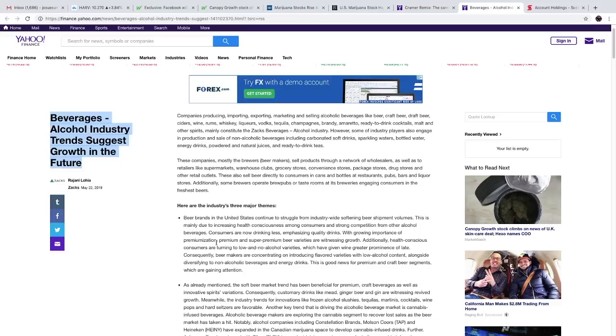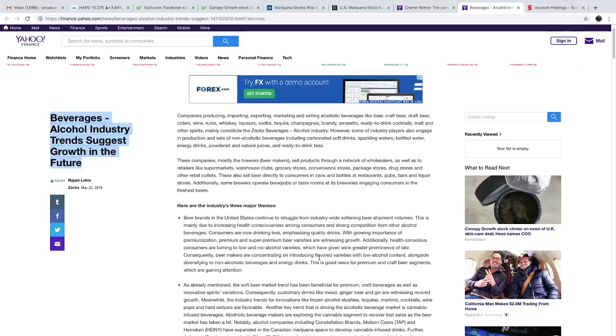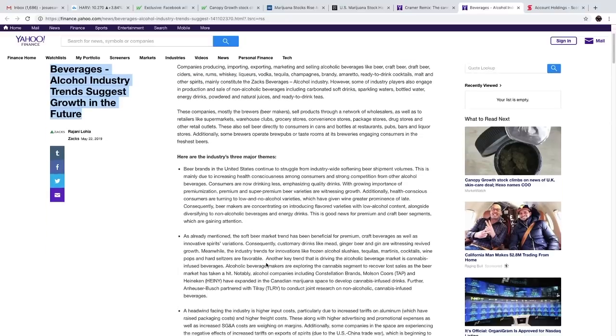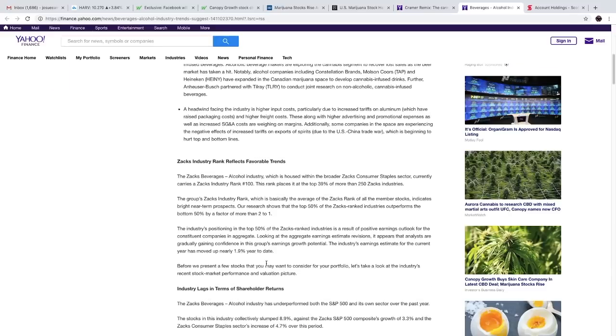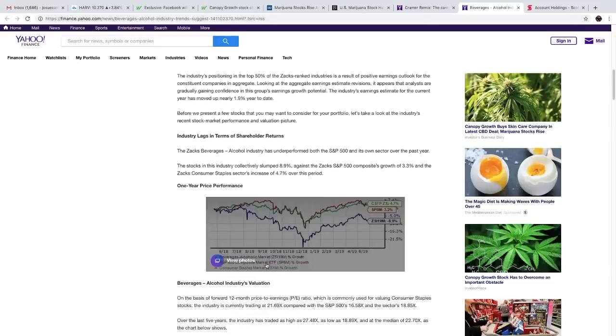So premium and super-premium beer varieties are witnessing growth. Additionally, health-conscious consumers are turning to low and no-alcohol varieties, which have given wine greater prominence of late. Consequently, beer makers are concentrating on introducing flavored varieties with low alcohol content, alongside diversifying to non-alcoholic beverages and energy drinks. This is good news for premium and craft beer segments which are gaining attention. Also good news for the CBD industry.